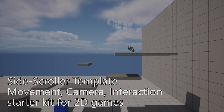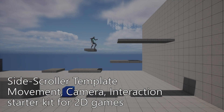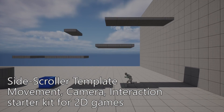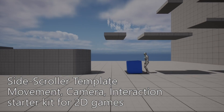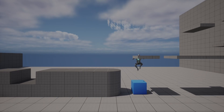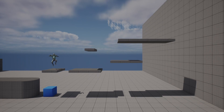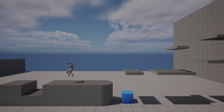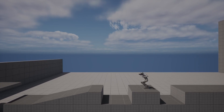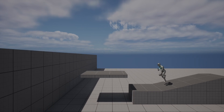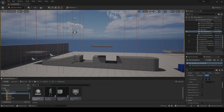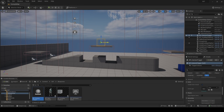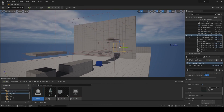The side-scroller template plugin provides solutions to the core movement, camera, and interaction challenges common to 2D platformers, roguelikes, fighting games, and more, so you can get started right away. More than that, it's built to be performant, to integrate with other plugins, and to demonstrate Unreal's preferred patterns as you build out a game.